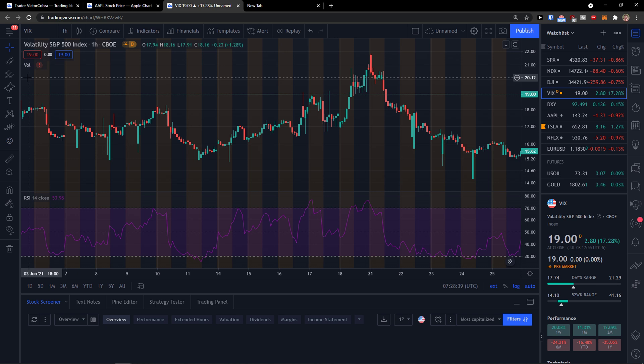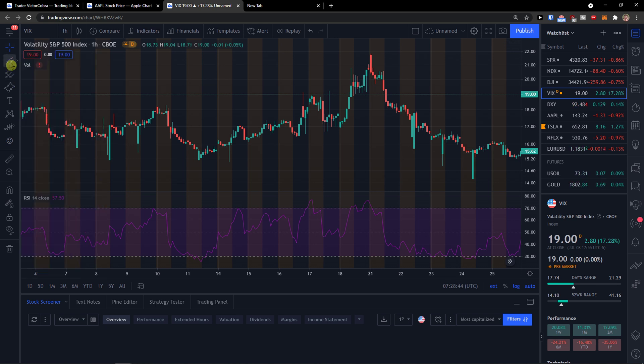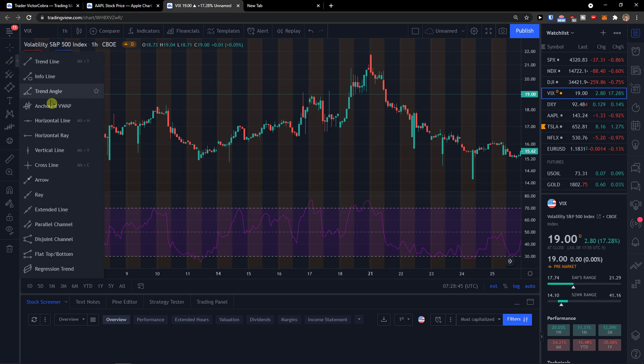So I'm going to delete this one here. Click here and you're going to see right here - the lines and parallel channel.